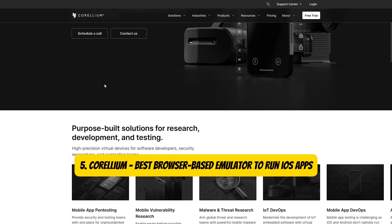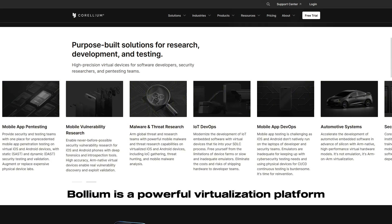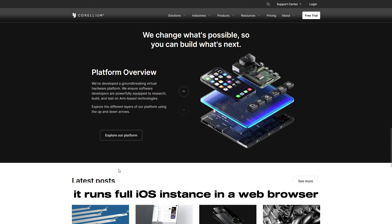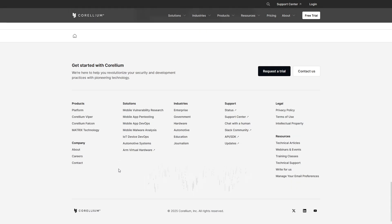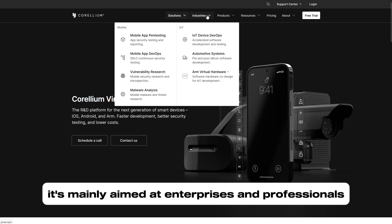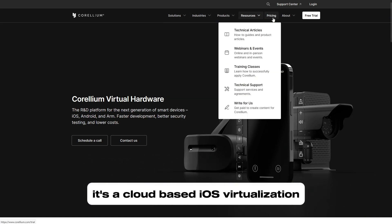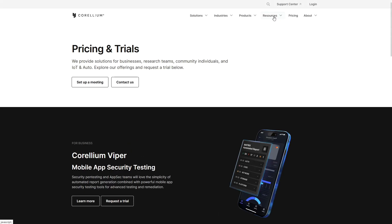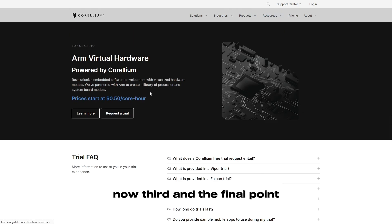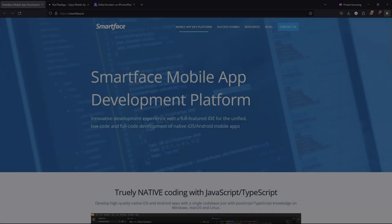Number five is Corellium, the best browser-based emulator to run iOS apps. Corellium is a powerful virtualization platform designed for security researchers and developers. It runs a full iOS instance in a web browser, making it perfect for testing without physical Apple devices. However, it's mainly aimed at enterprises and professionals. Key features: cloud-based iOS virtualization, used for security testing and research, and supports multiple iOS versions.